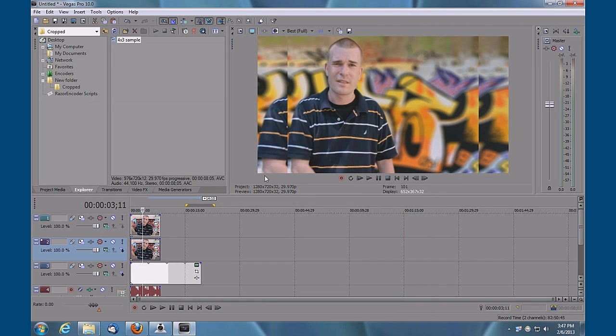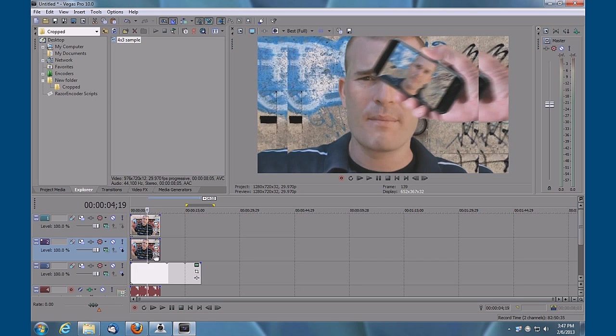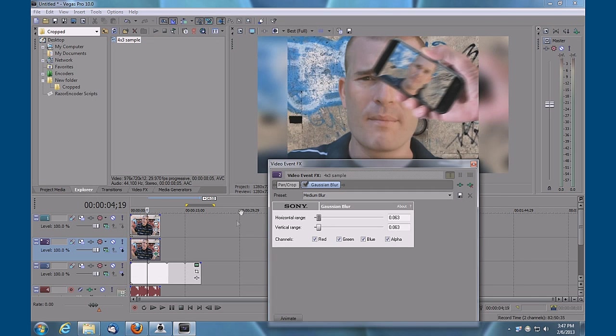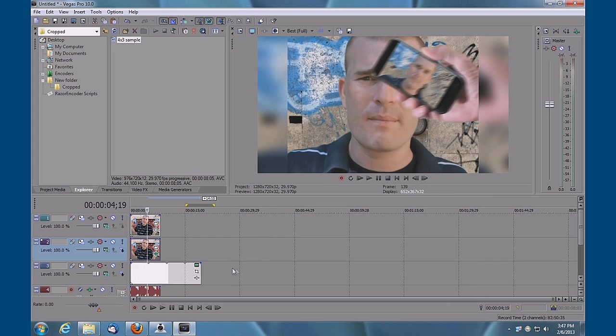The second clip also, we're going to add a filter effect to it. We're going to put a Sony Gaussian blur and add that. We're going to leave it in its default settings, close that out.